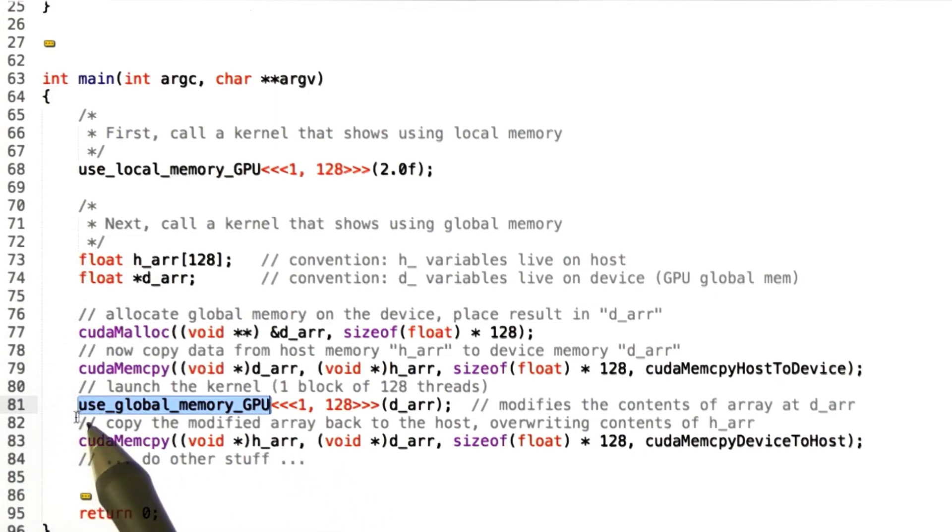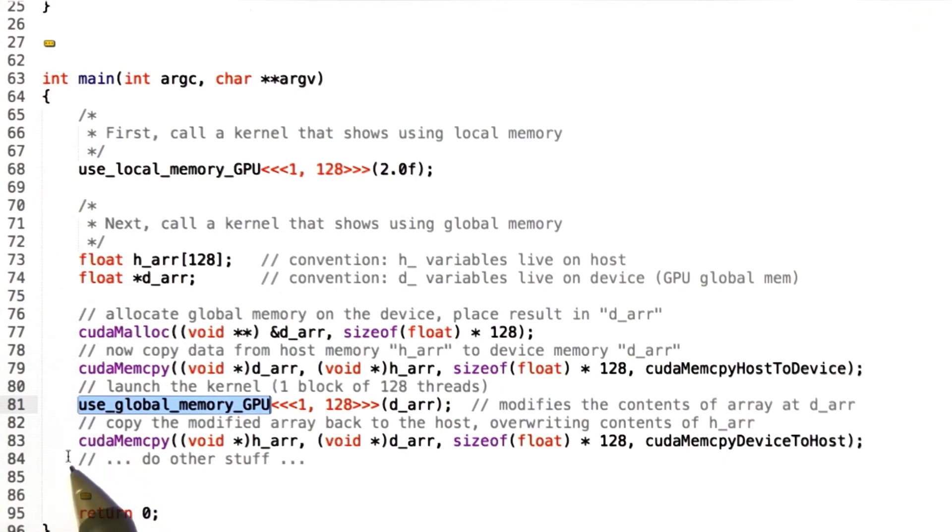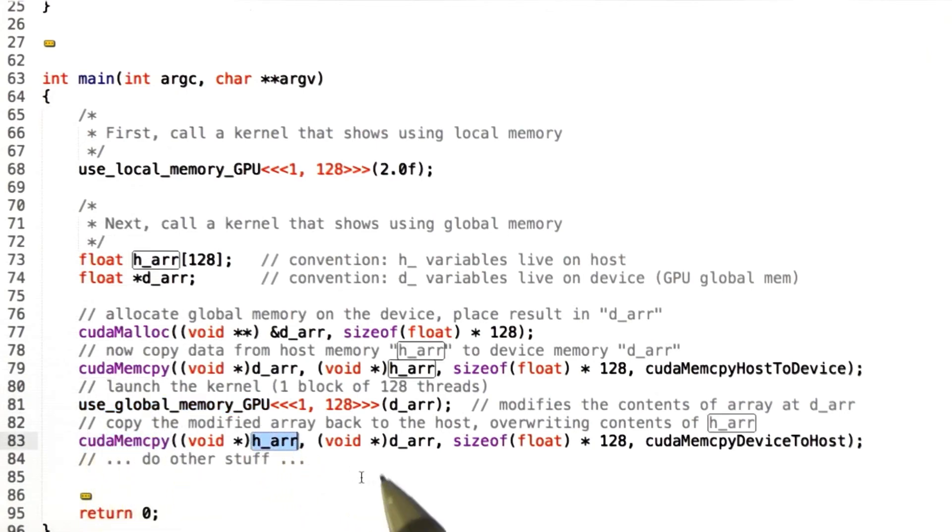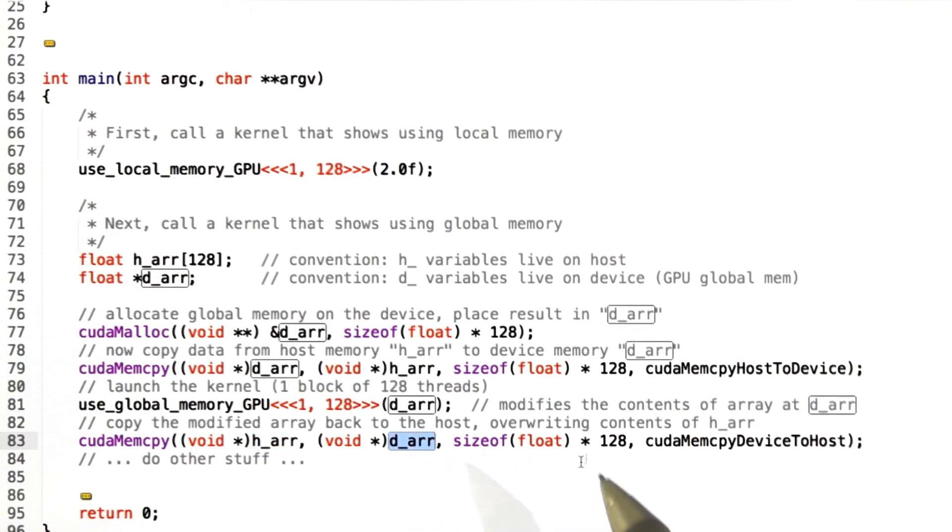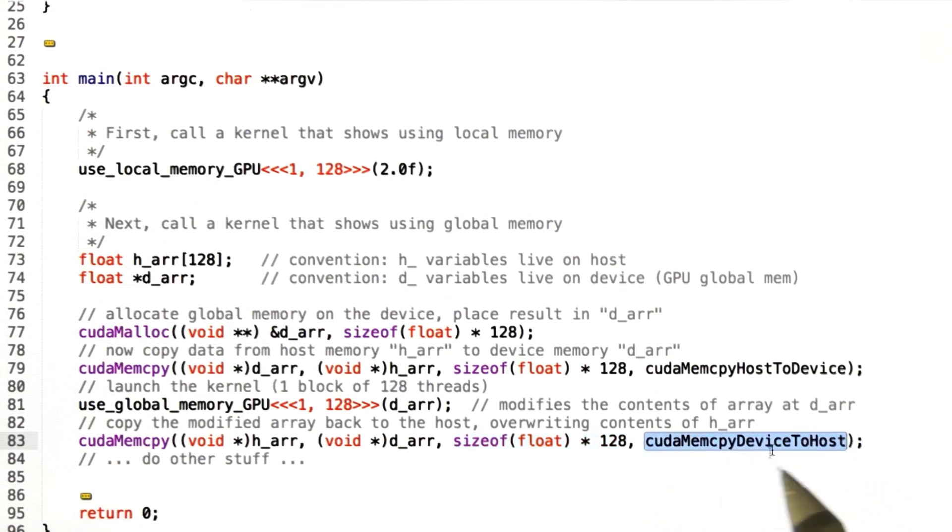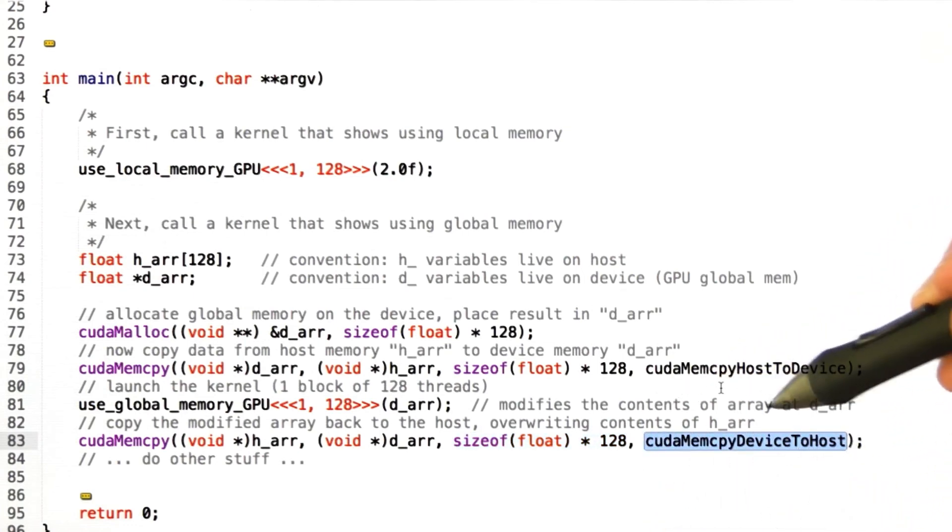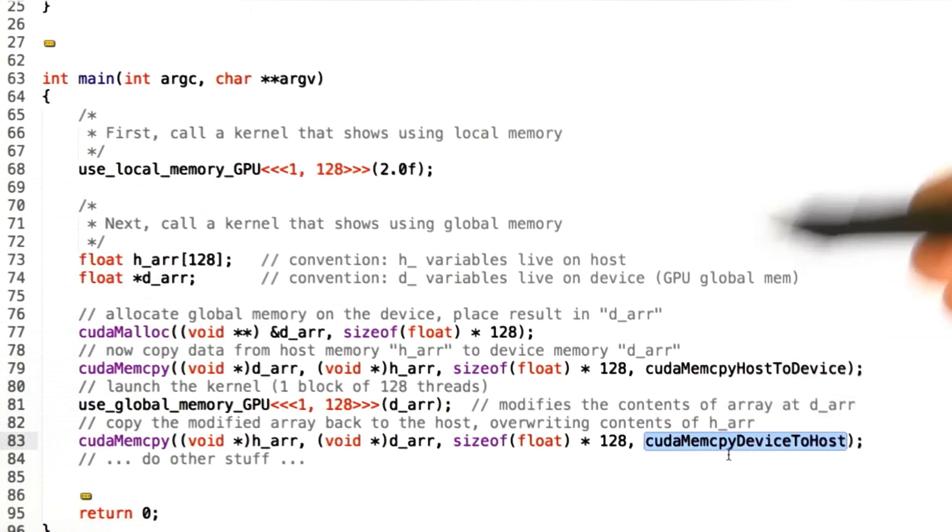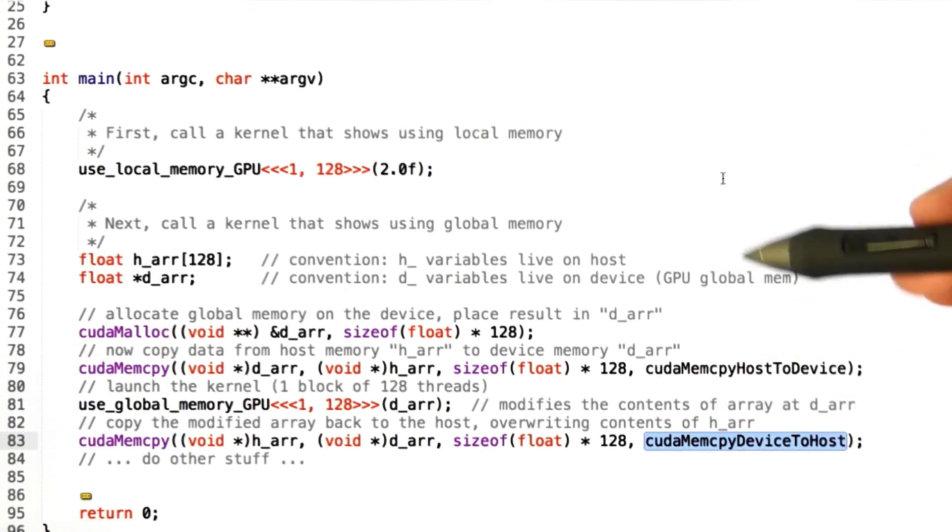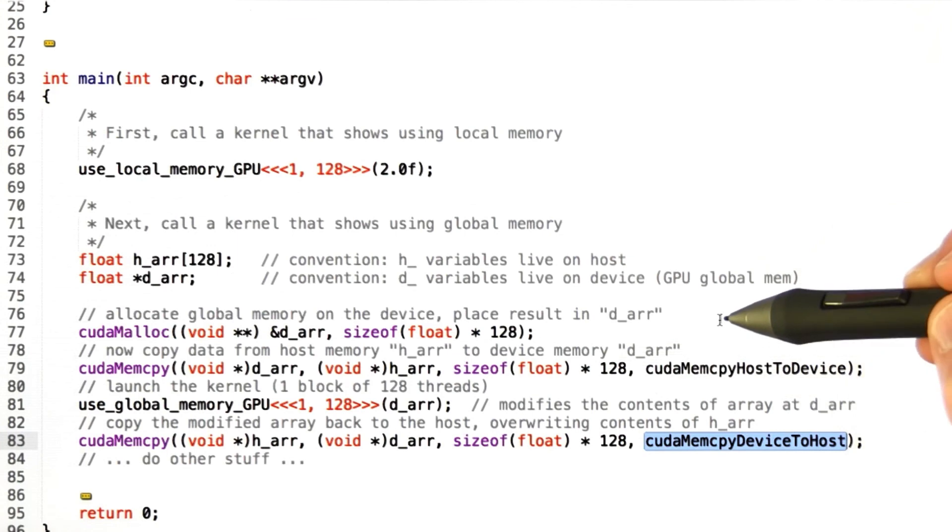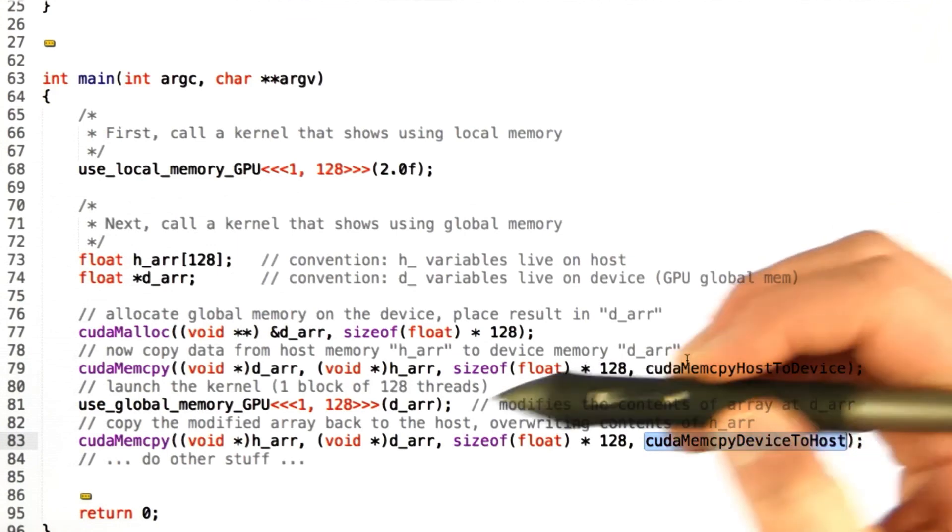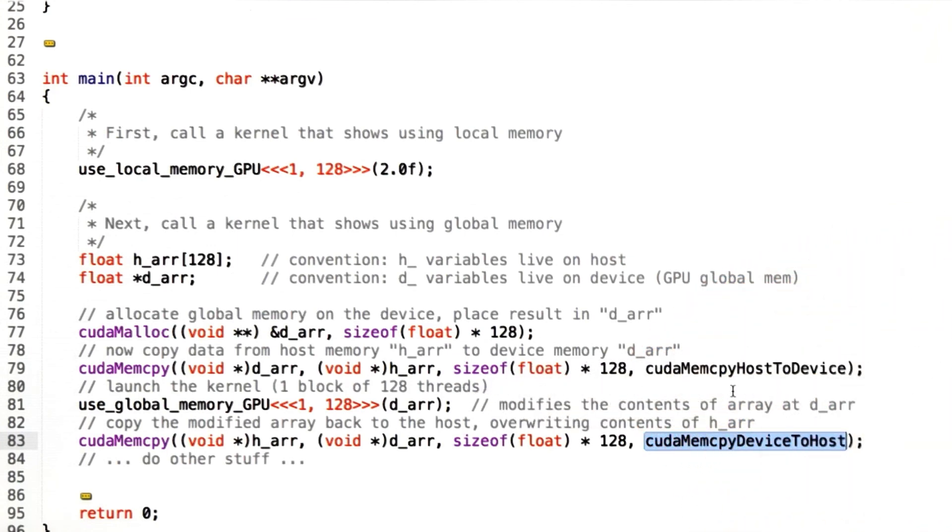If I want to use the results of this kernel back on the host, then I need to copy the memory back into host memory. And so here's that operation. Once again, cudaMemcpy. This time the destination is h_arr. The source is d_arr. The same number of bytes. And now we're copying from device to host. Okay, so that's how you use global memory. All right, the trick is that since you can only pass in local variables to a kernel, you have to allocate and initialize global memory outside the kernel, and then pass in a pointer. Finally, let's look at how you would use shared memory.